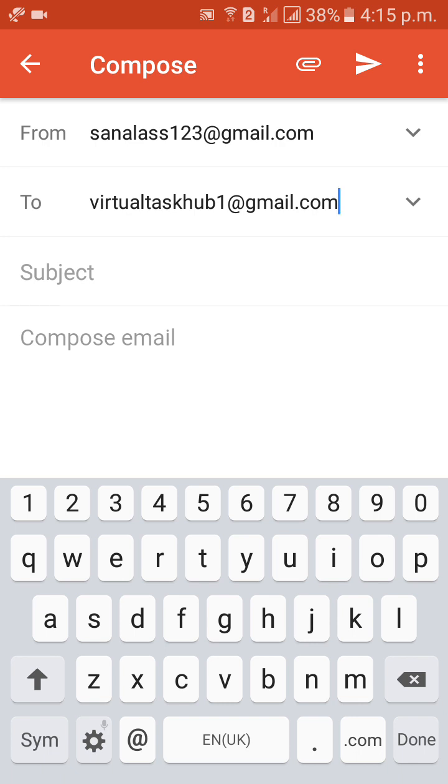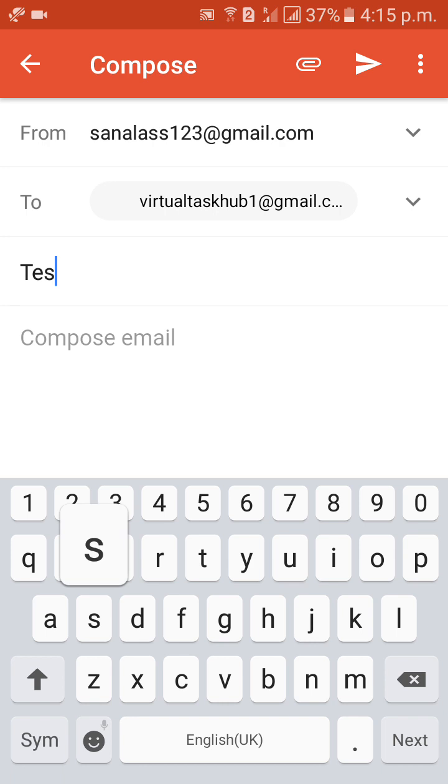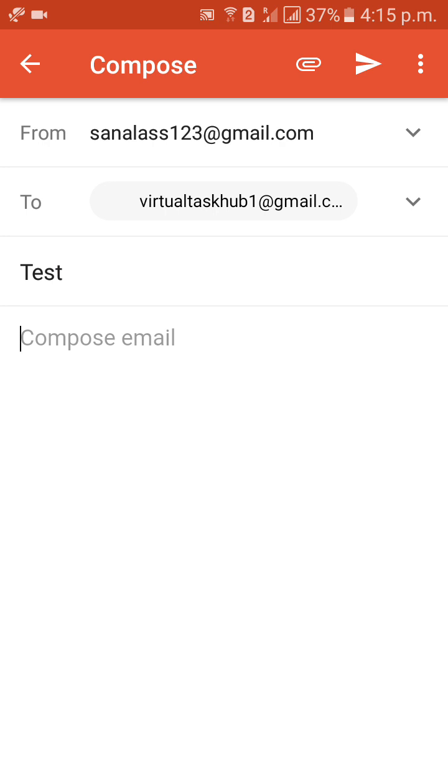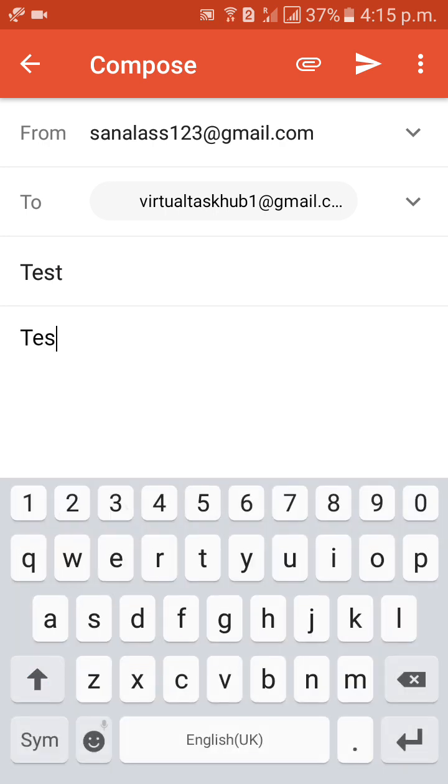To, to mail here. Subject. Test. Compose mail. Test.